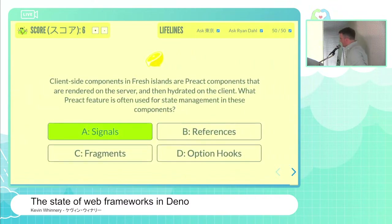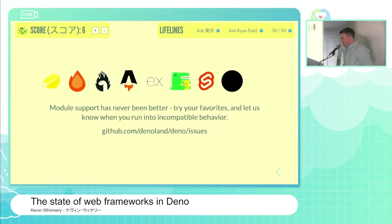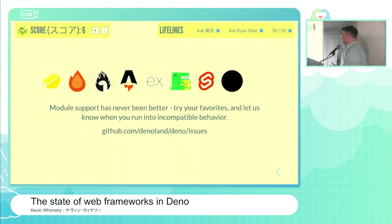You are correct — it is A, signals. Congratulations! You won the snack cakes, you won the Pokemon, you won the hoodie. You ran the table.